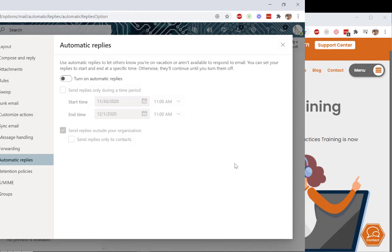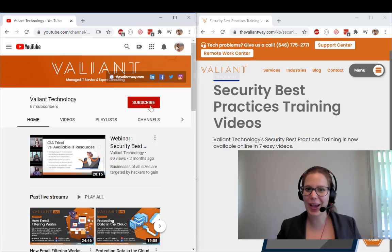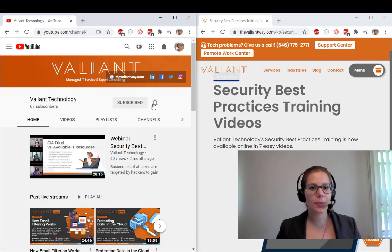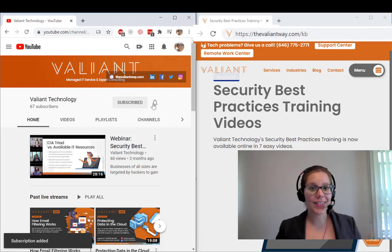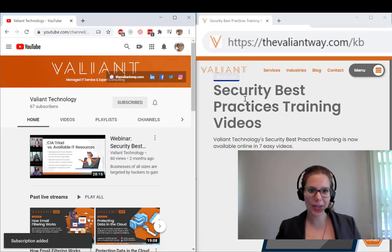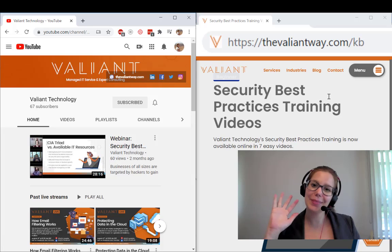Yay! For more tips and useful how-tos, subscribe to our YouTube channel or visit us at thevaliantway.com slash KB. Bye-bye.